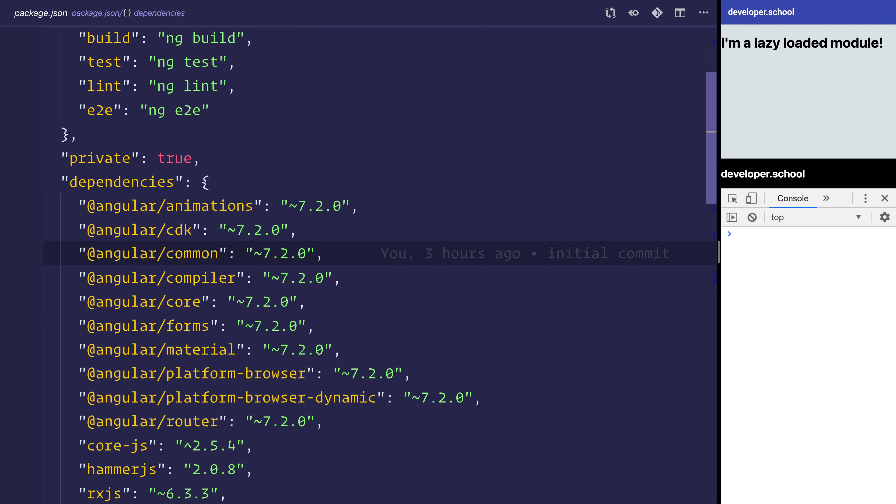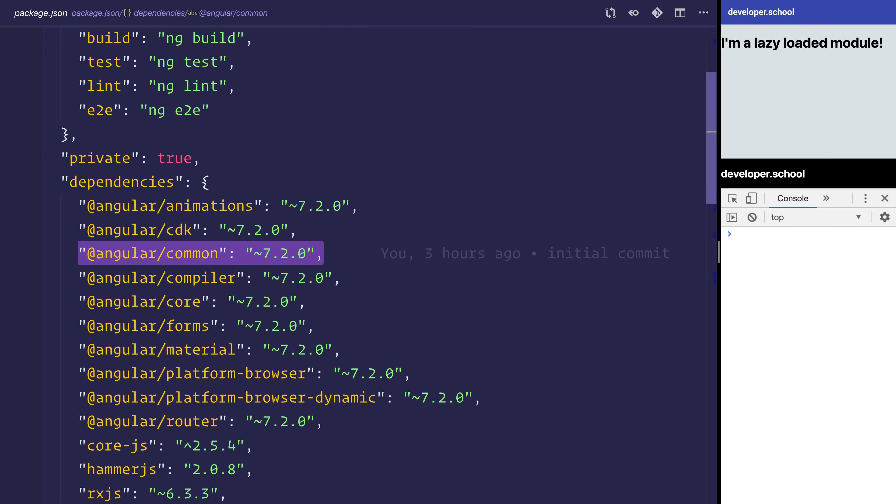Hi and welcome to this video where we're going to take this Angular 7.x project and turn it into an 8.x project.